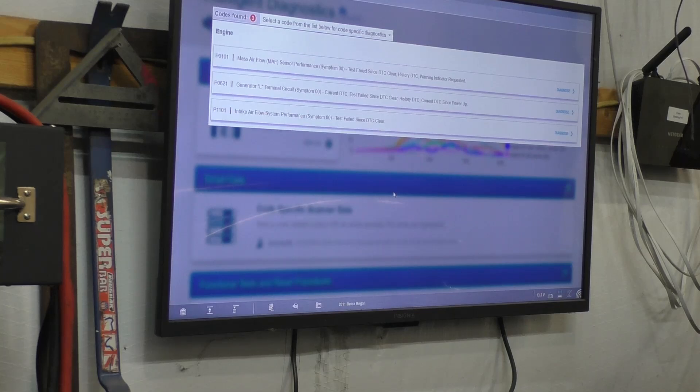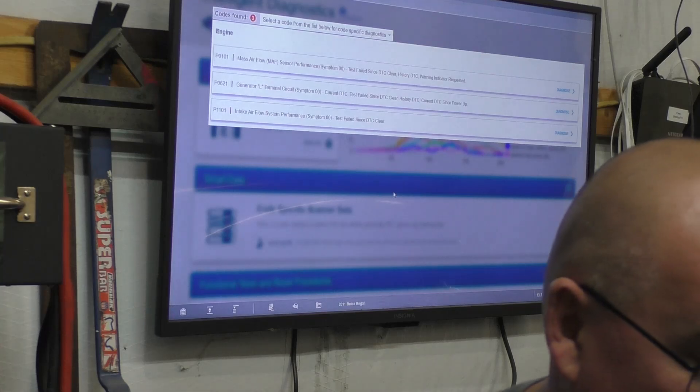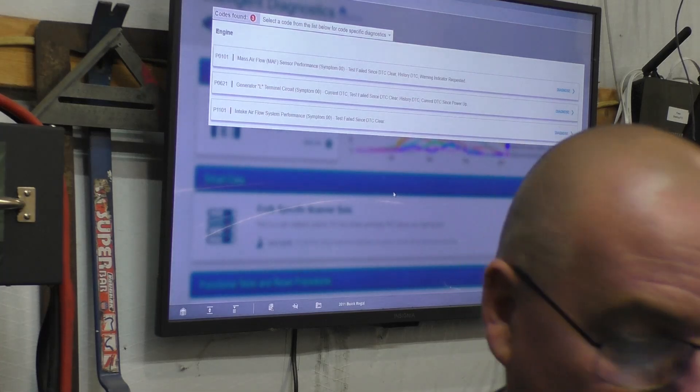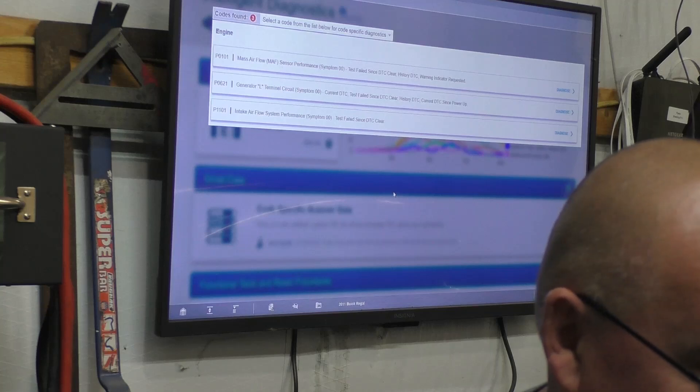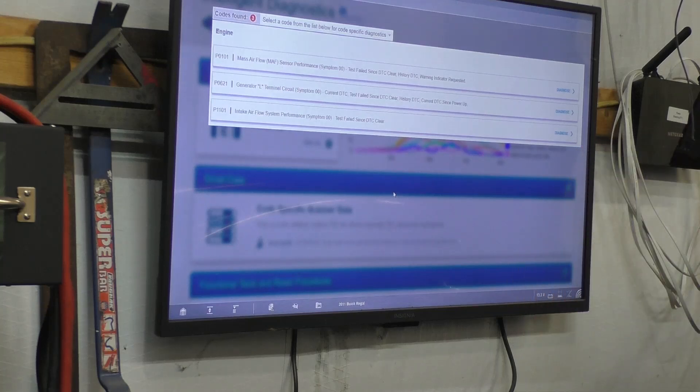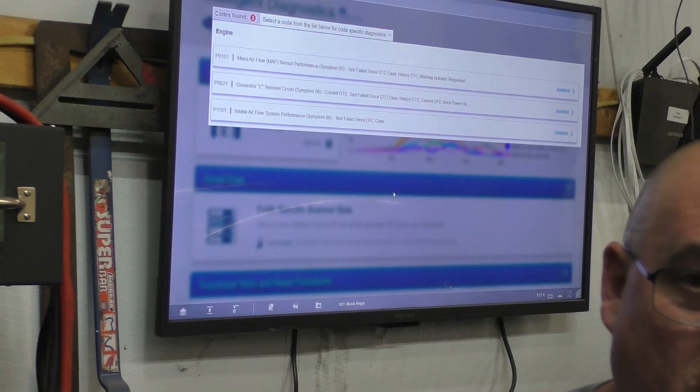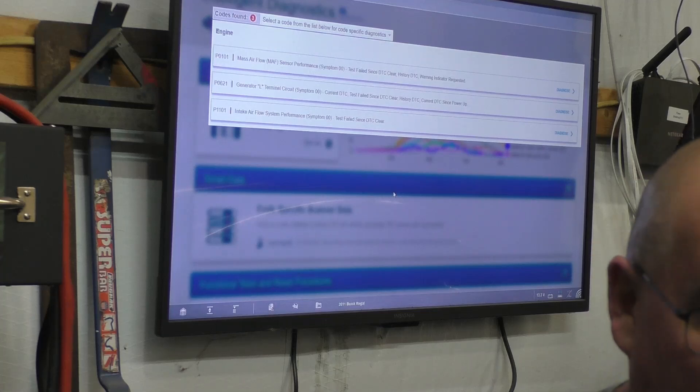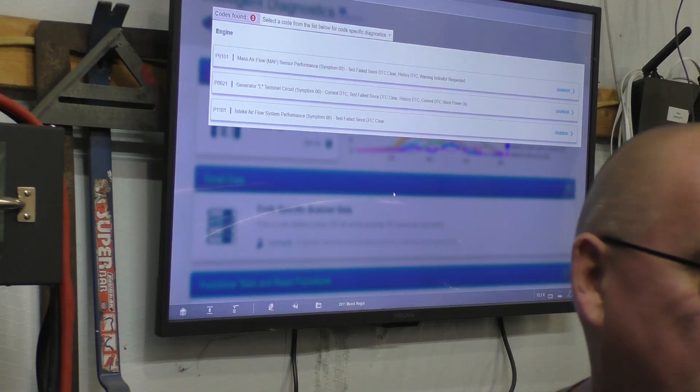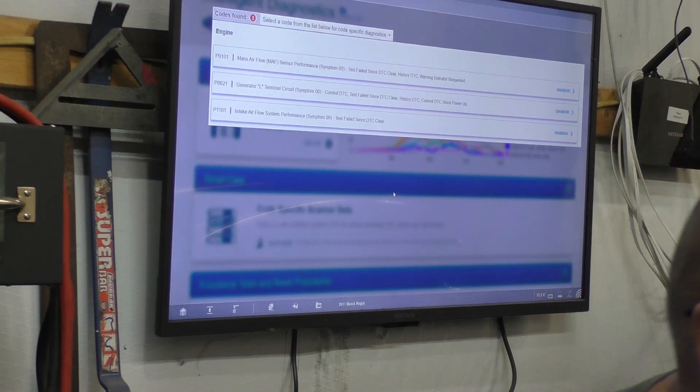One of the things that showed up is the generator L terminal circuit. That code pops up ever so often, and I honestly think it's got something to do with me discharging the battery or letting the battery discharge - this thing's been sitting.